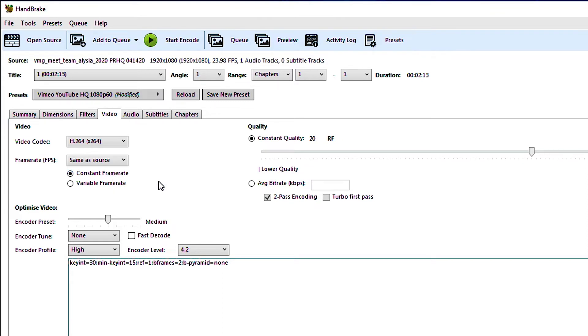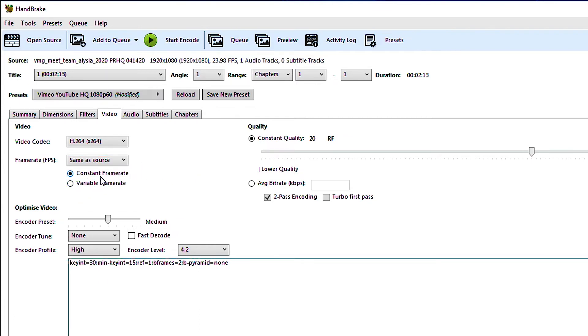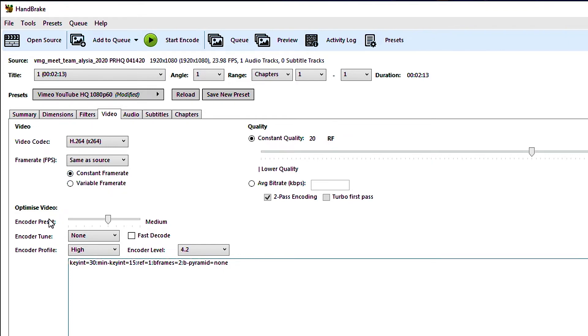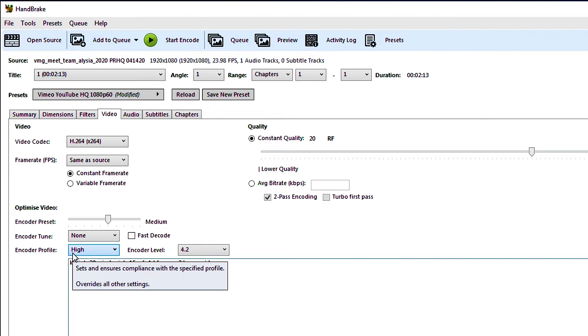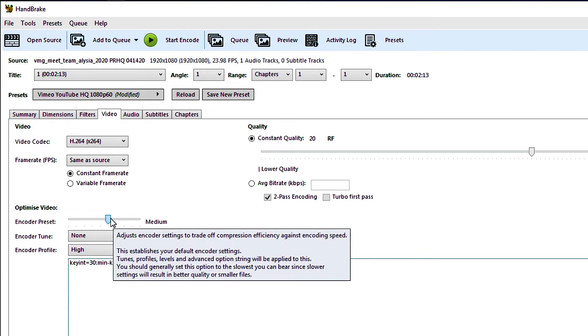If you ever have recorded a screen capture video like a desktop screen capture video for something and you bring it into your editor and you notice that the audio is that you're trying to sync it to is sort of drifting around, one of the things you can do is bring it into Handbrake and just make sure all the settings are the same except for this right here changing it to constant frame rate and then re-encode it and that will help you with your audio sync issues. Down in optimized video you have a few more settings that you could mess with if you wanted to. I generally don't. Handbrake does a really good job of compressing without messing with these but it's worth talking about anyways.